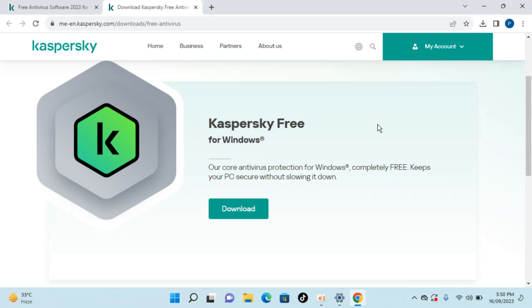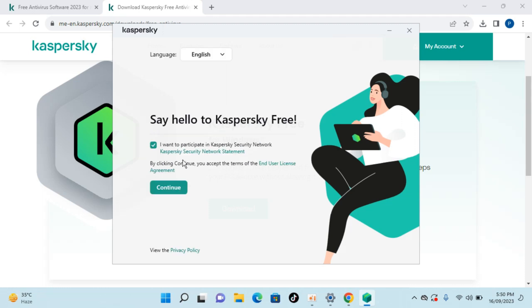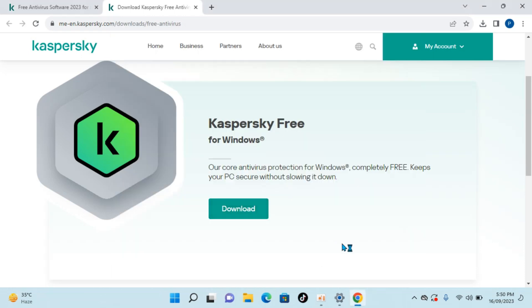And it opens up, wait for a while. I want to participate in the security network, that's totally up to you. You can uncheck that, continue, click on yes.